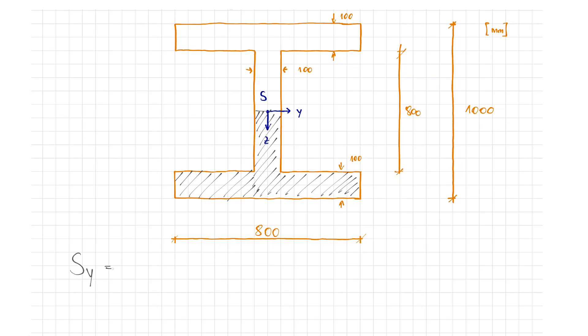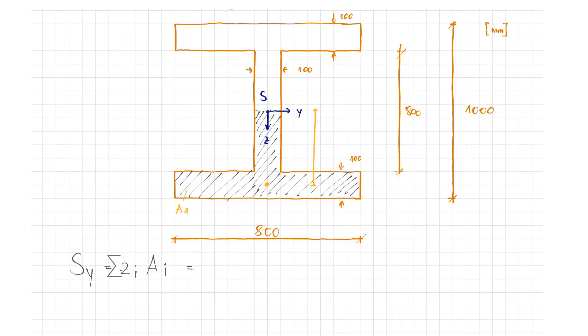Among other things, the statical moment can be used to calculate the shear stresses. First, I highlight the lower surfaces and define A1 or Z1. Z1 is the distance from the partial area centroid Z1 to the overall centroid.